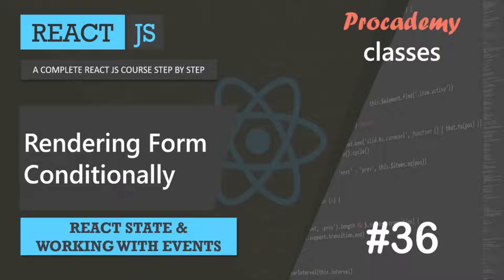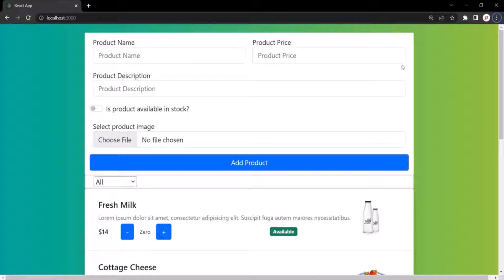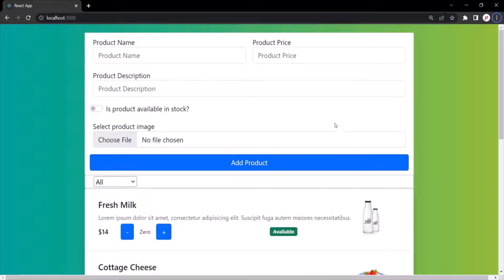In the last lecture, we learned how to render content conditionally in React. In this lecture, we are going to use that concept and render this create product form conditionally. What we want is to have a button, and when the user clicks on that button, it should display this form.